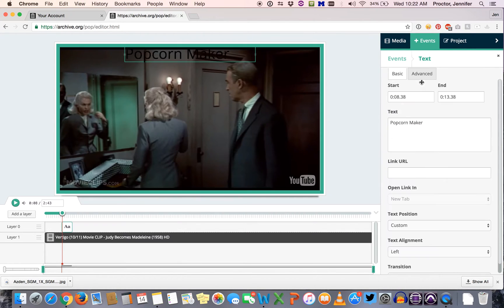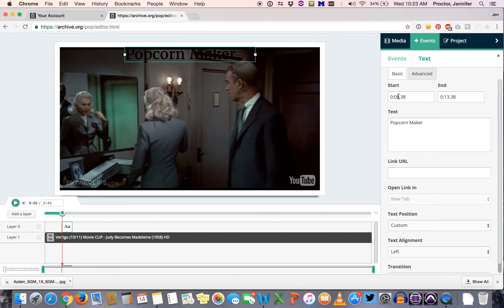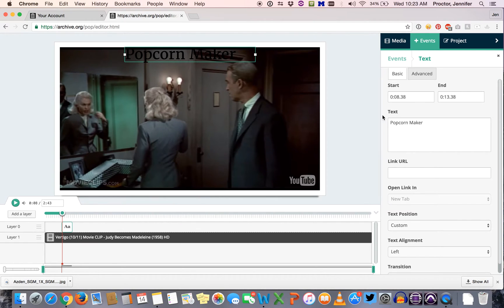Click text and it opens up this little window for editing text and you can see that it's starting at a certain point and ending at another point. We can make adjustments to that.